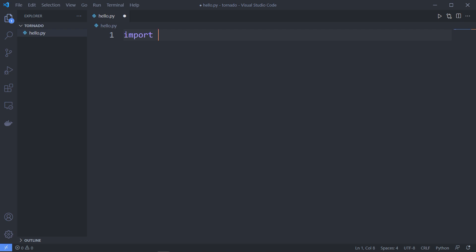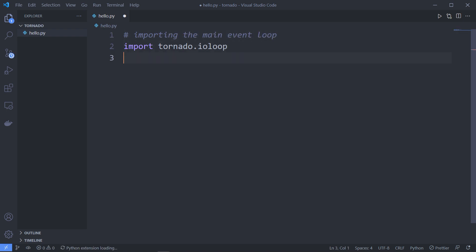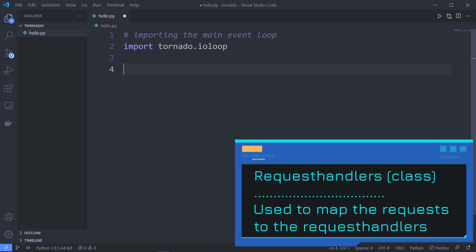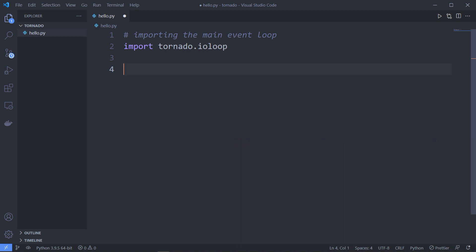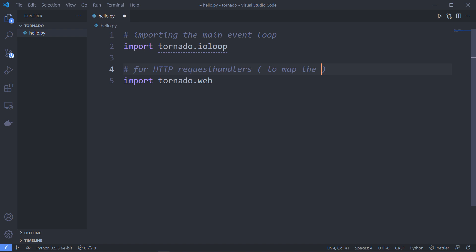In hello.py, the first thing we need is to import the main event loop: import tornado.ioloop — this is the main event loop provided by Tornado. Next, import tornado.web, which is used for HTTP request handlers. In Tornado, request handlers are simple classes that map requests to handler methods.